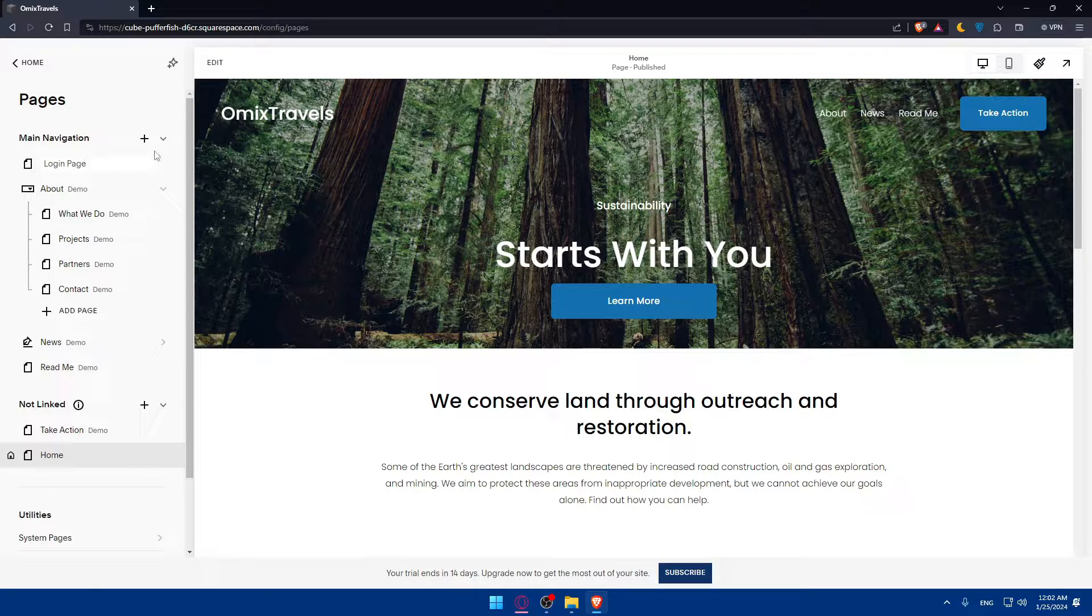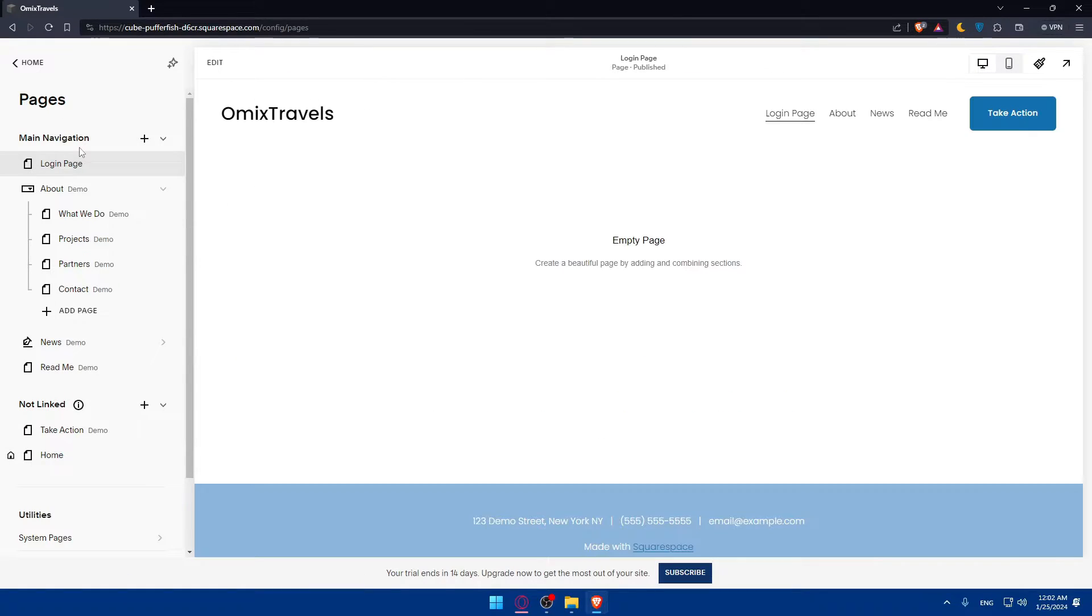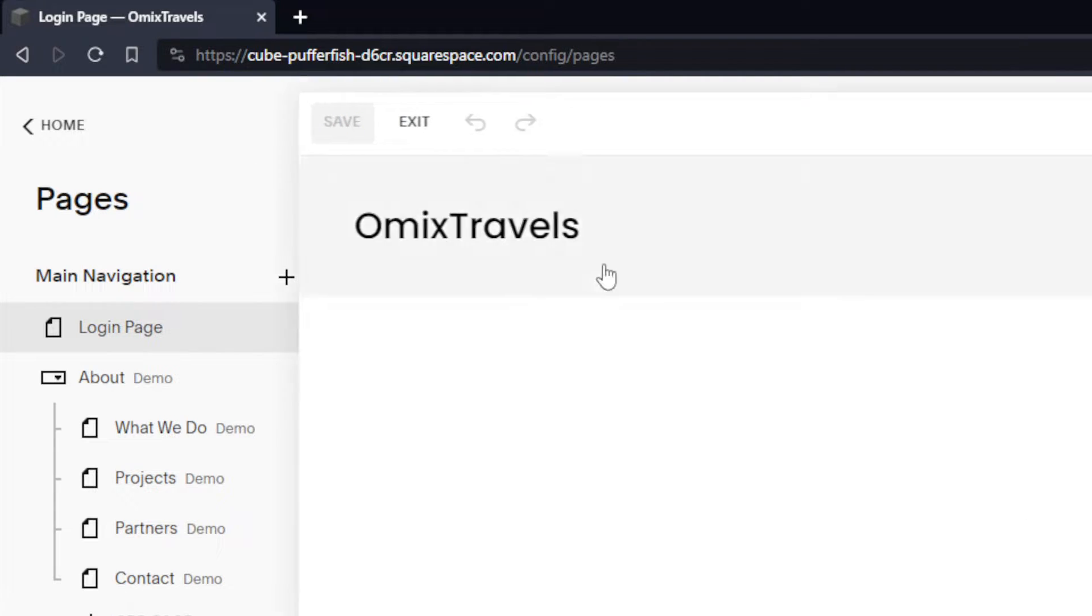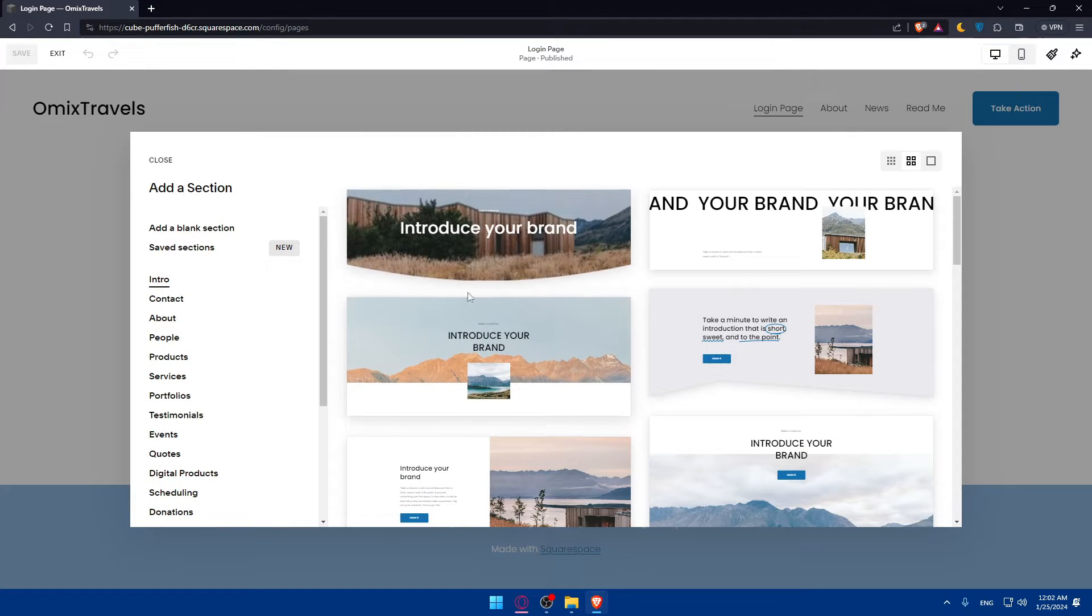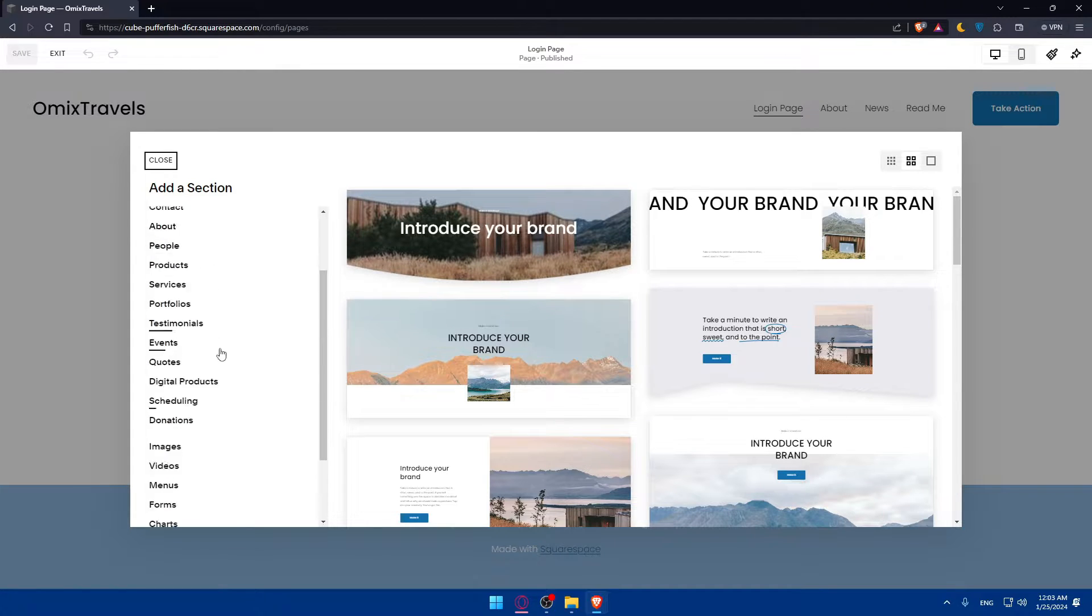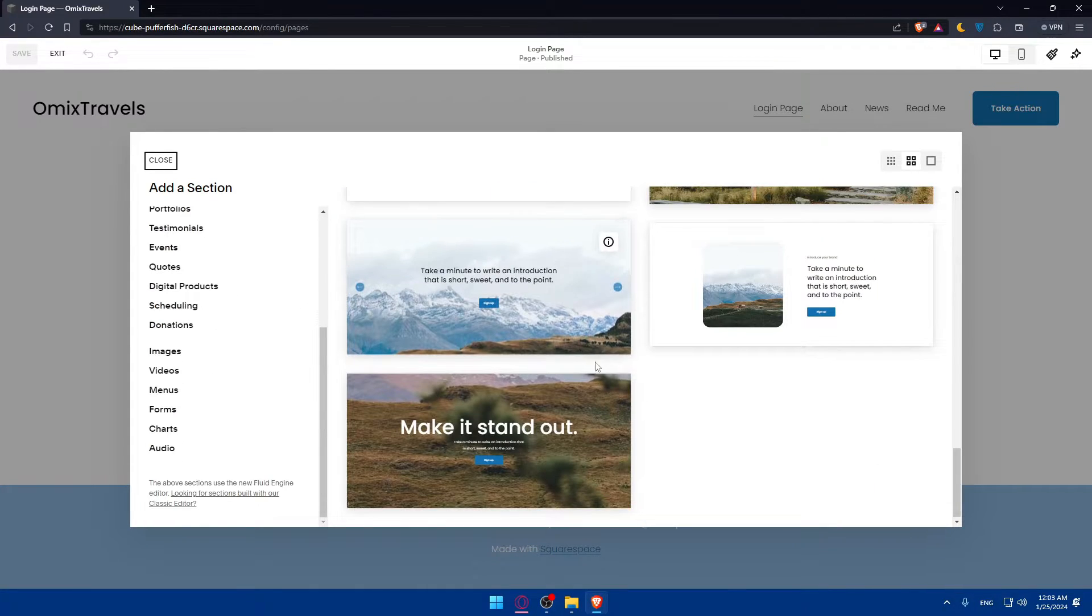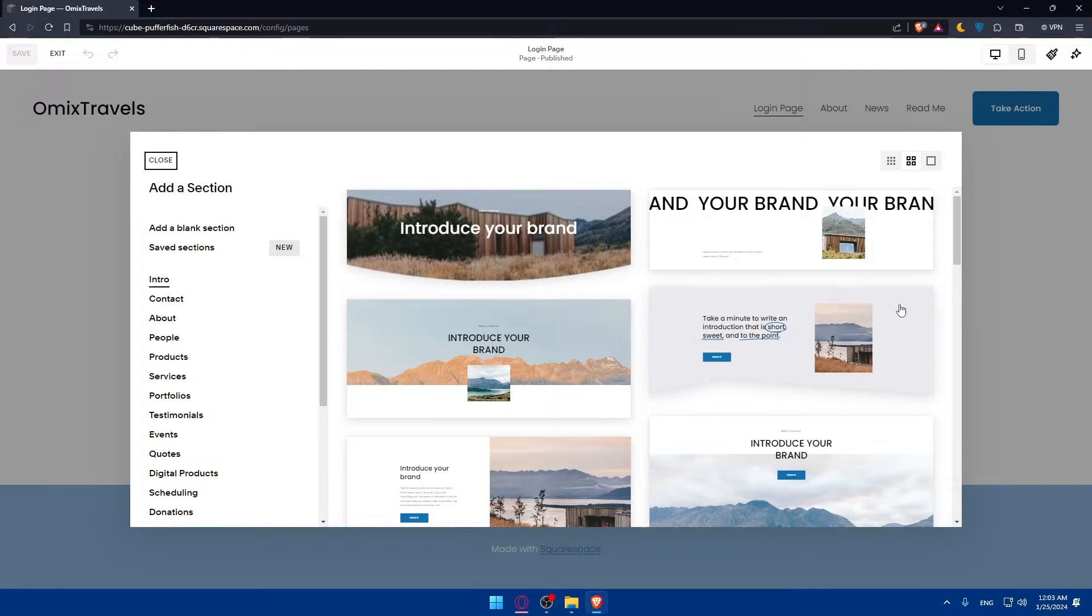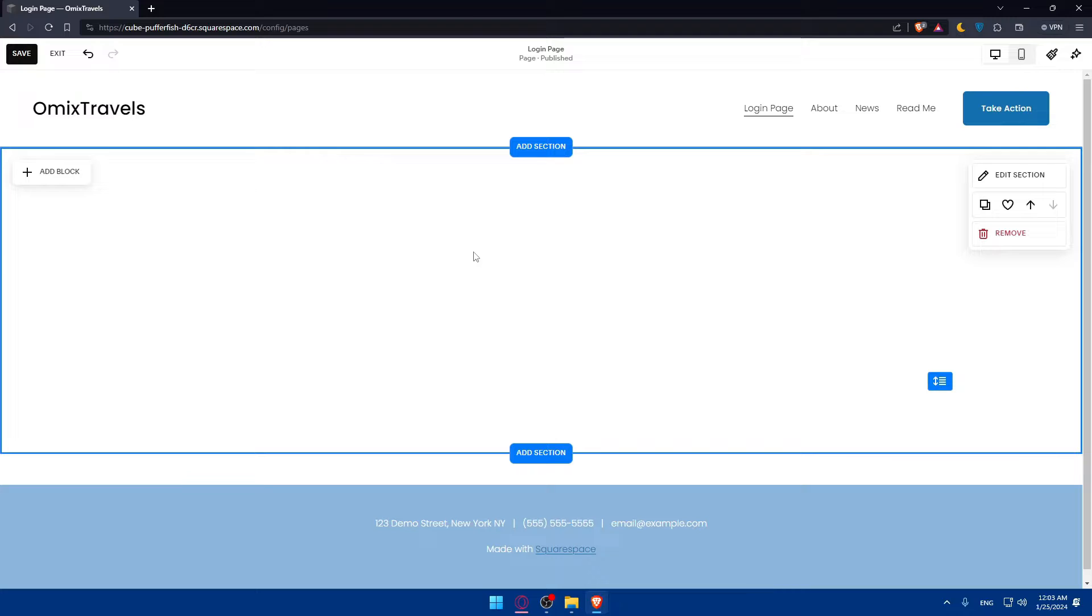As you can see, it's an empty page. Now we'll have to start adding our sections and blocks. Simply go here and click on this edit option. Click on it and you'll be able to start editing your page or the login page that we have. Click on add section. You can add sections already provided by Squarespace, but for a login page, there's no login page template, so we'll have to add a blank section.